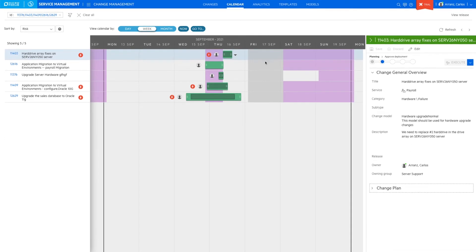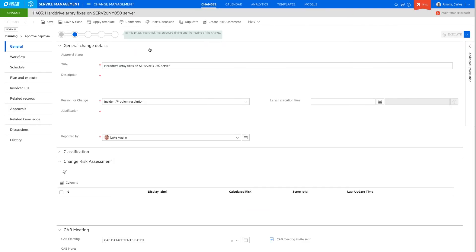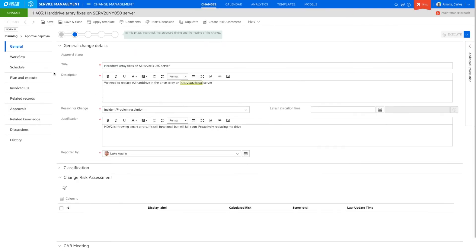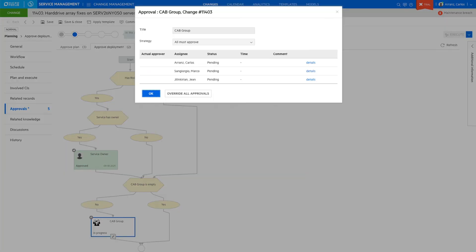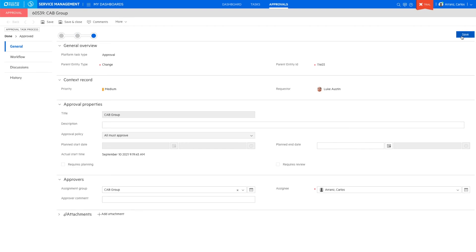Now during the meeting, the change manager will review all the changes, reschedule them if needed, and approve or deny accordingly based on the information shared in the meeting. Changes that are approved are automatically moved to the execution phase, ready for implementation on the scheduled date.